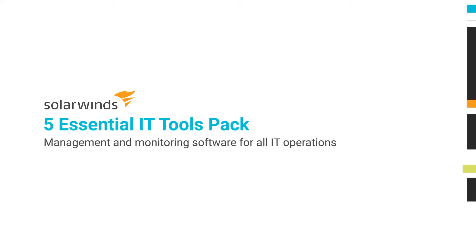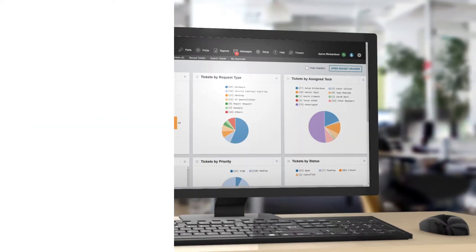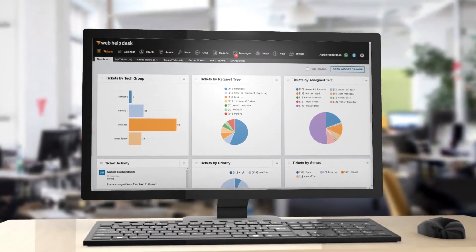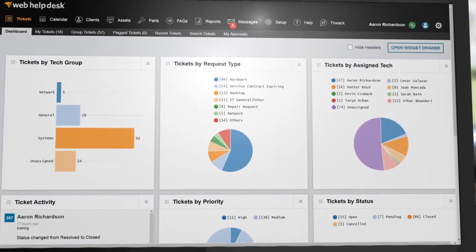The SolarWinds 5 Essential IT Tools Pack contains basic management and monitoring software to get even the smallest IT operation up and running.